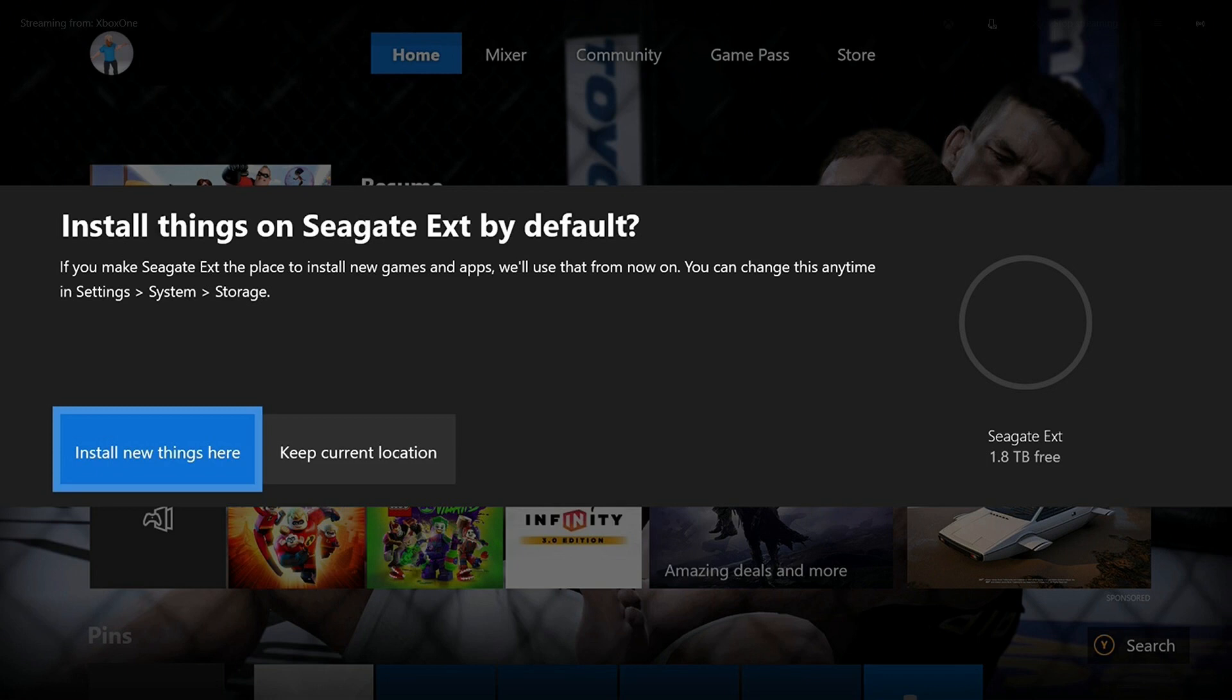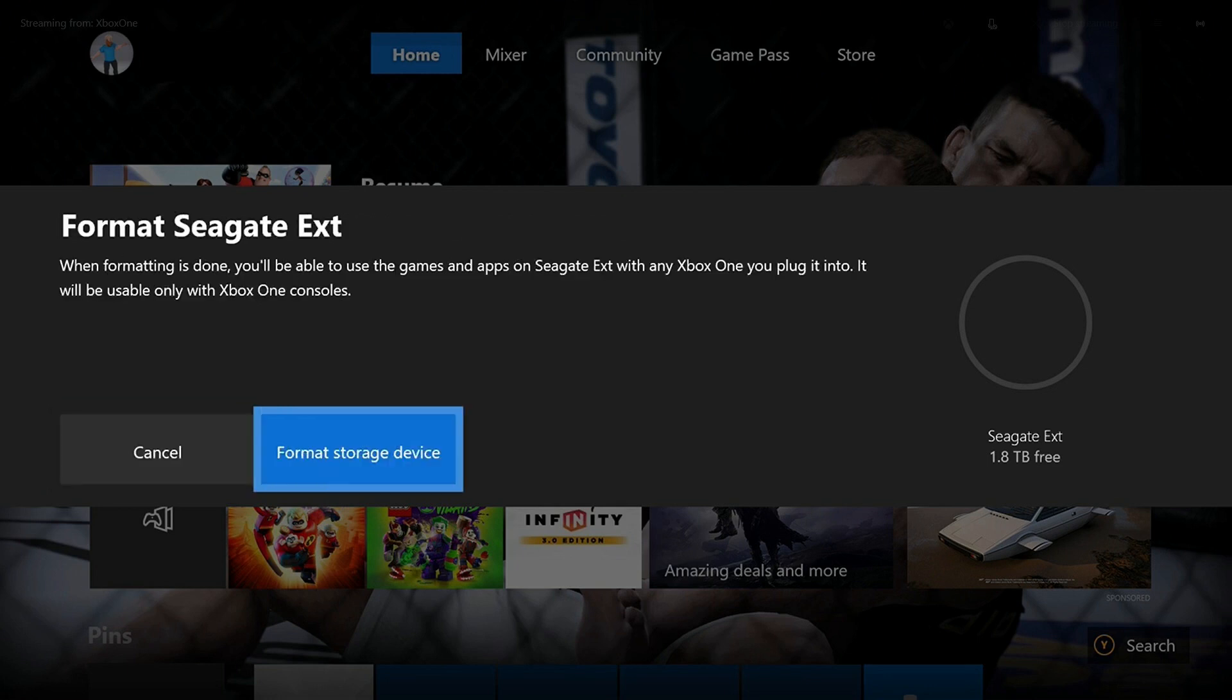Step 4: In this example, I'll choose Install New Things Here. However, you can navigate to Settings, System, and then Storage at any time to change your default storage location.